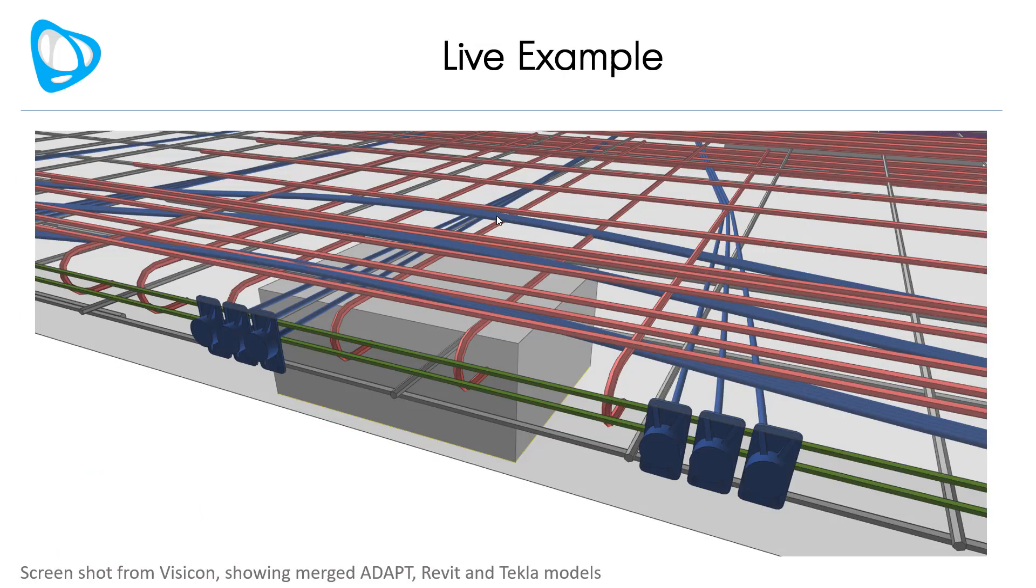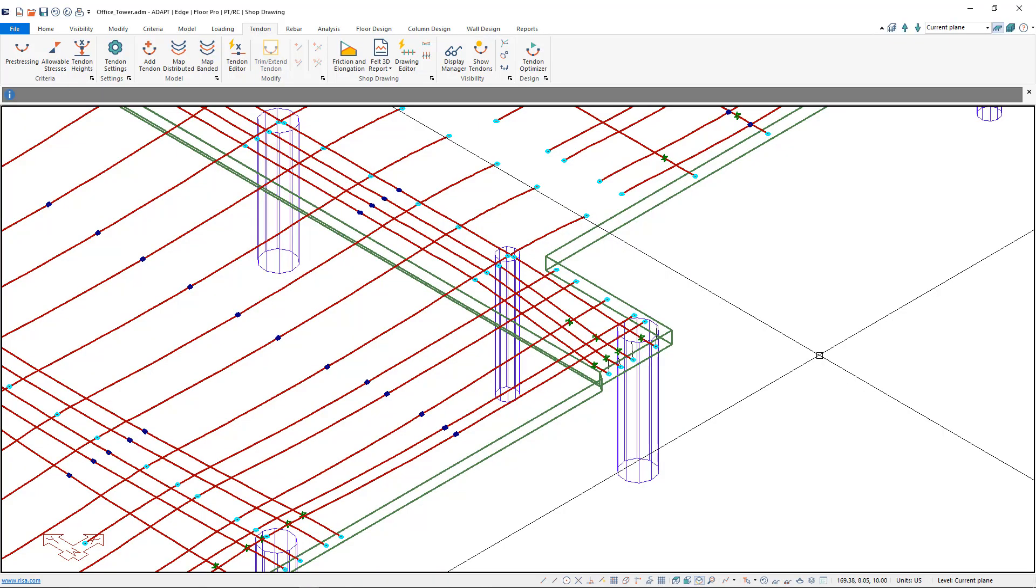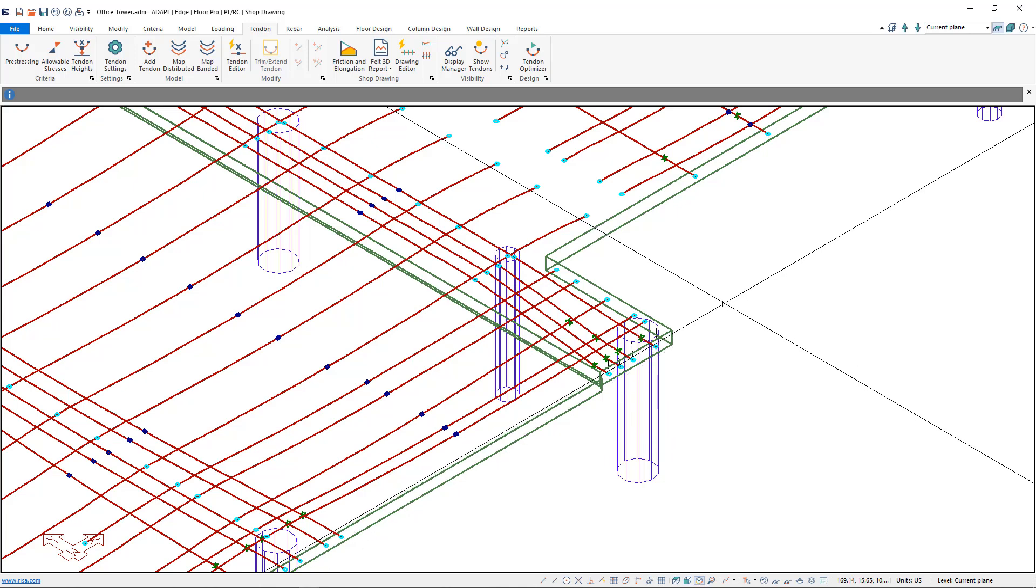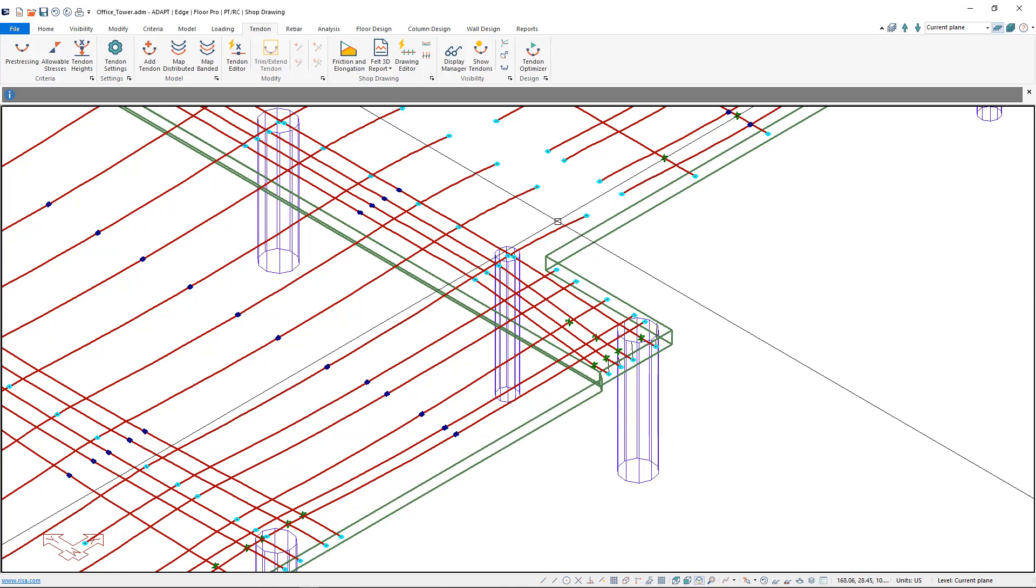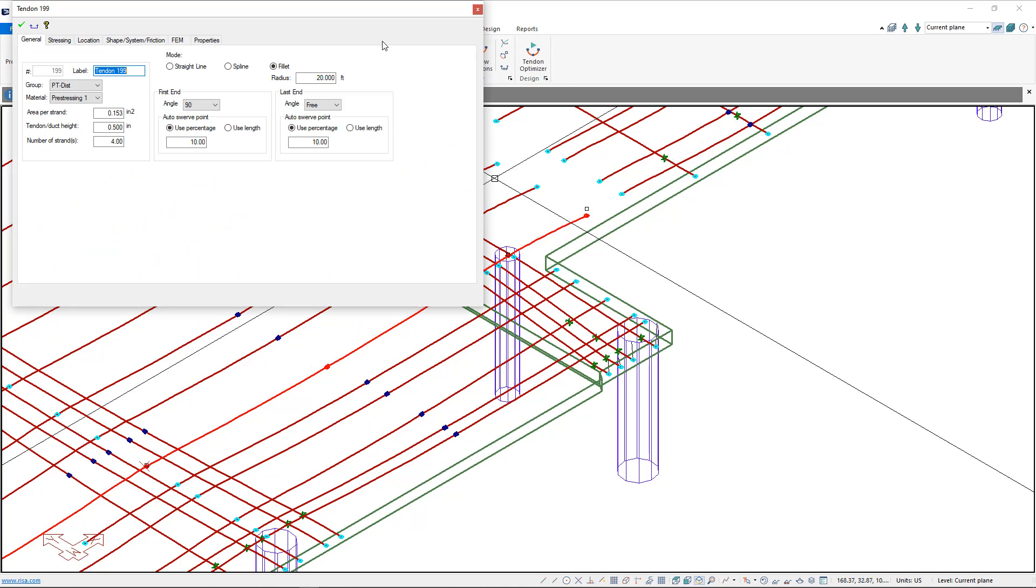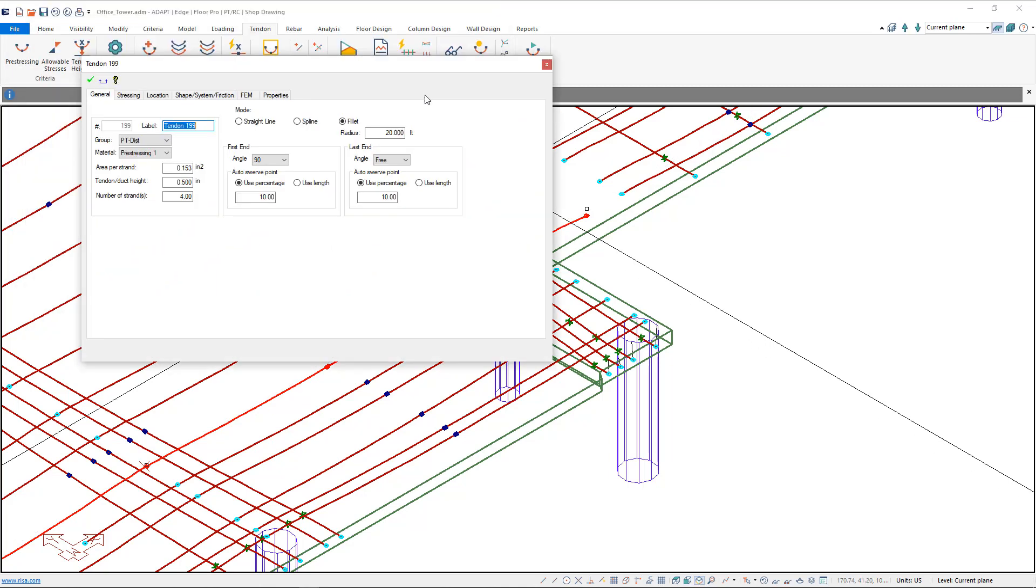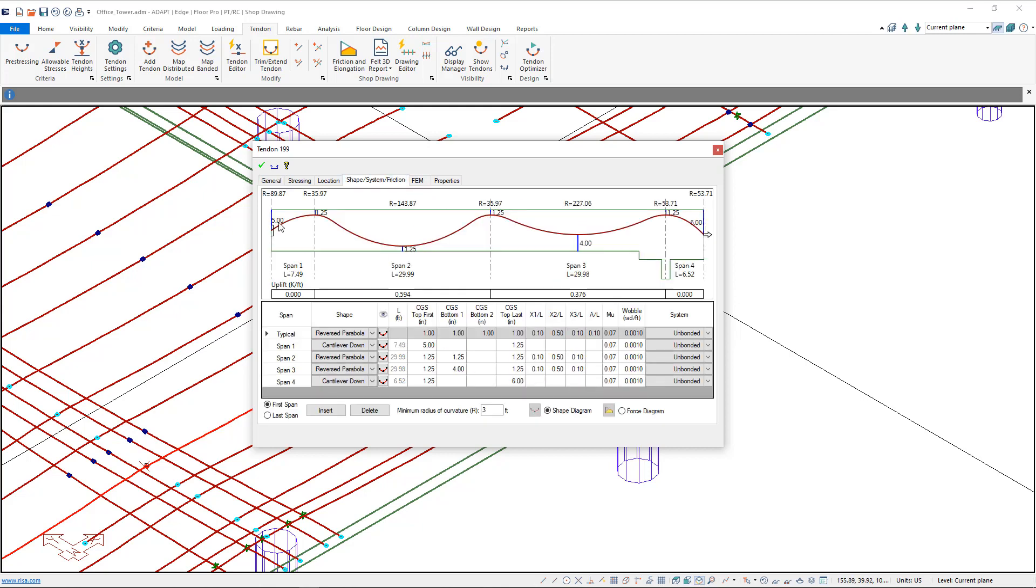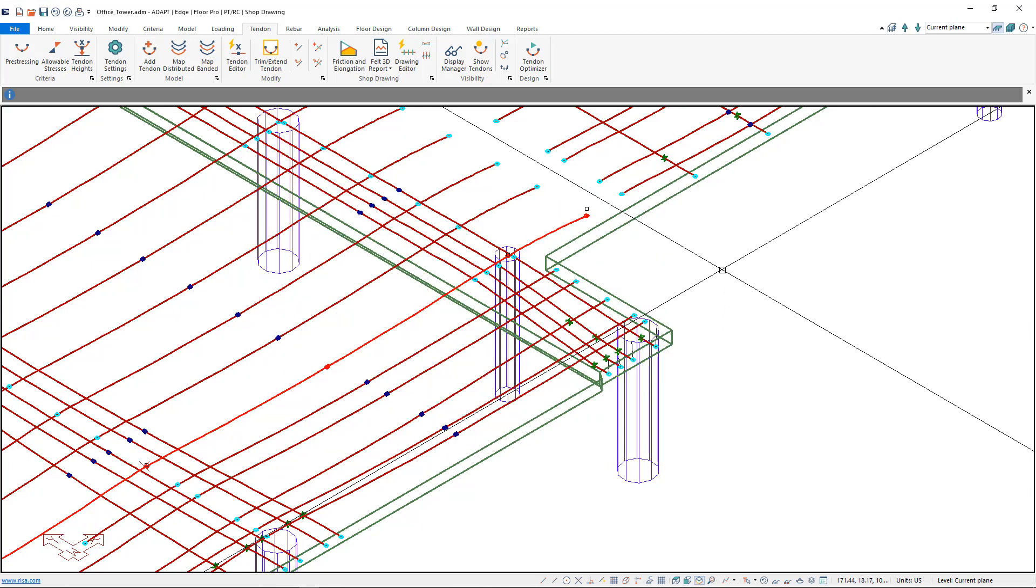Let's switch to a live example. We're going to start our workflow in an open ADAPT model, where we've zoomed into a corner where we see some of the tendons that have been modeled. If we double-click on any of these individual lines, we can see that any tendon can actually be modeled as multiple strands, and each one of them has its own distinct shape. Our objective is to bring this information into Revit.